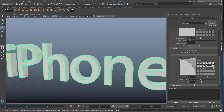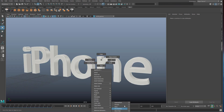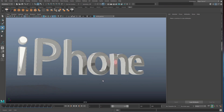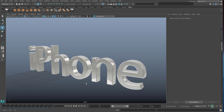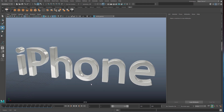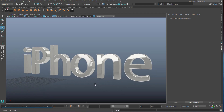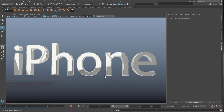Set both bevel size values to 0.2. Reduce the bevel divisions from six down to about three. I'm going to assign my chrome material — if you want a tutorial on how to make things look shiny in your viewport check the link in the description.